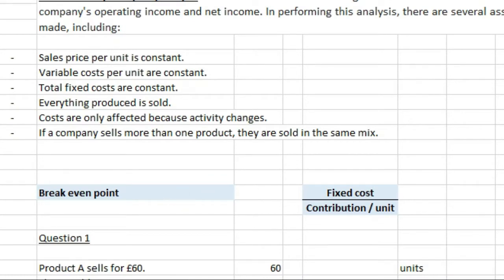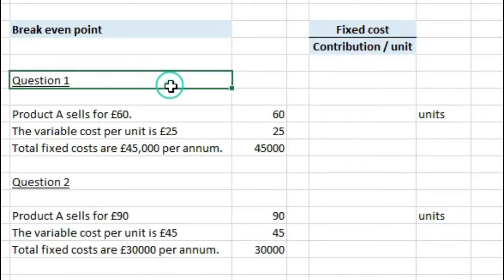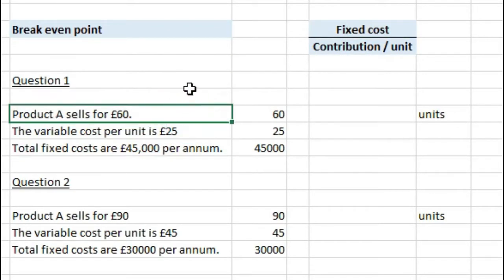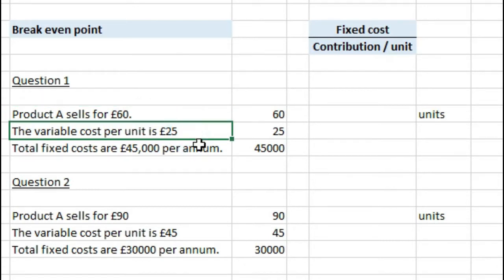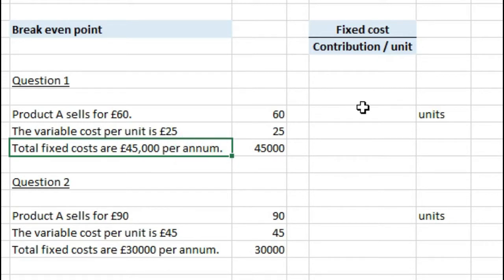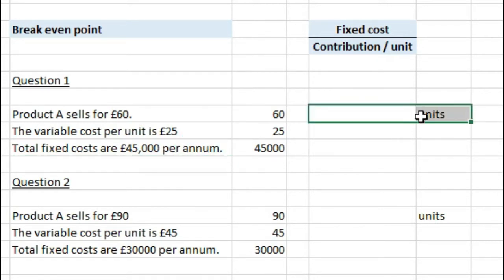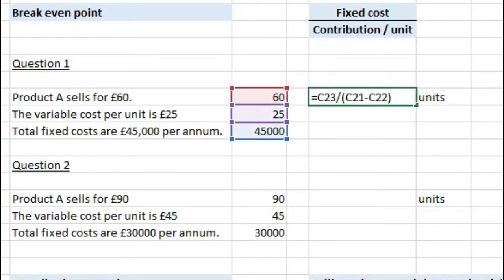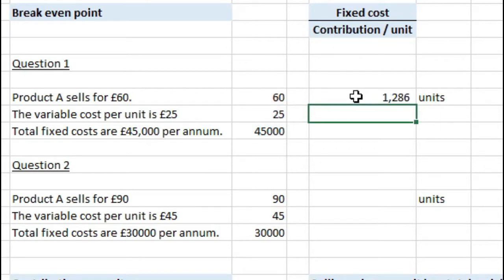We're going to look at breakeven point first. The way to work that out is to take the fixed costs divided by the contribution per unit. So if we look at question one, where product A sells for £60, variable cost per unit is £25, and total fixed cost is £45,000 per annum, the number of units needed to break even is £60 minus £25 to get contribution per unit, then £45,000 divided by that contribution. That gives us 1,286 units.